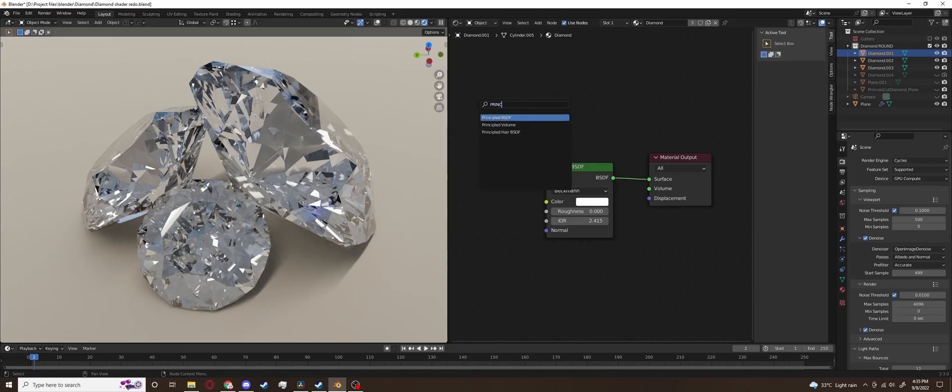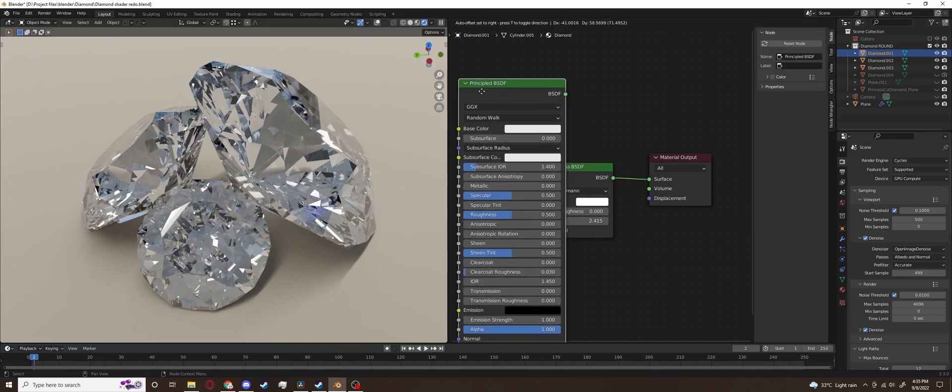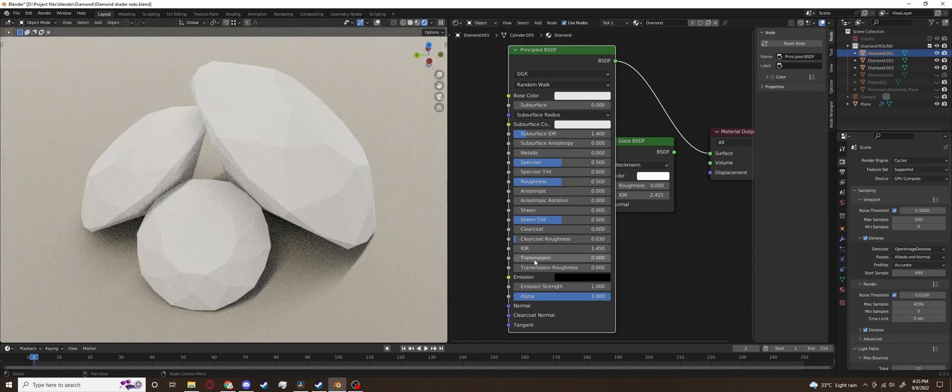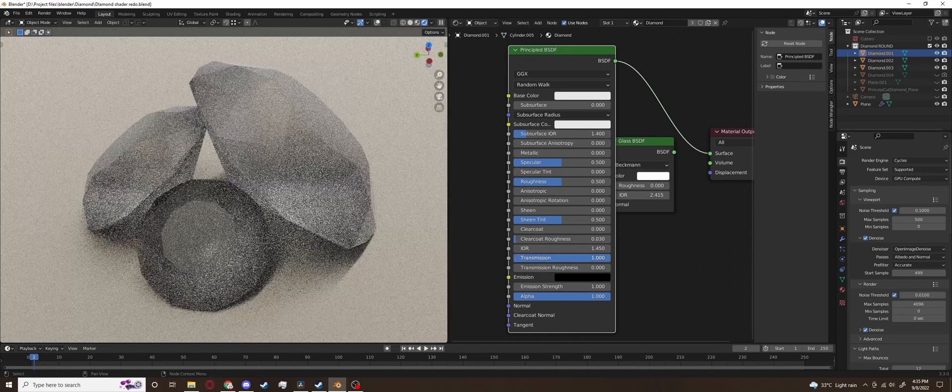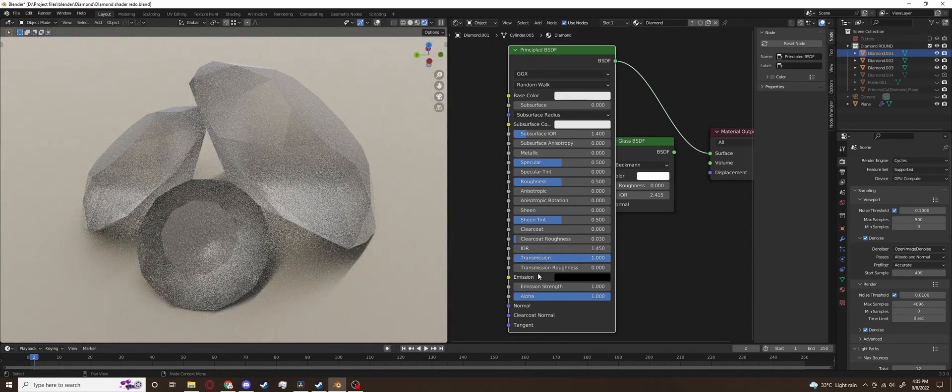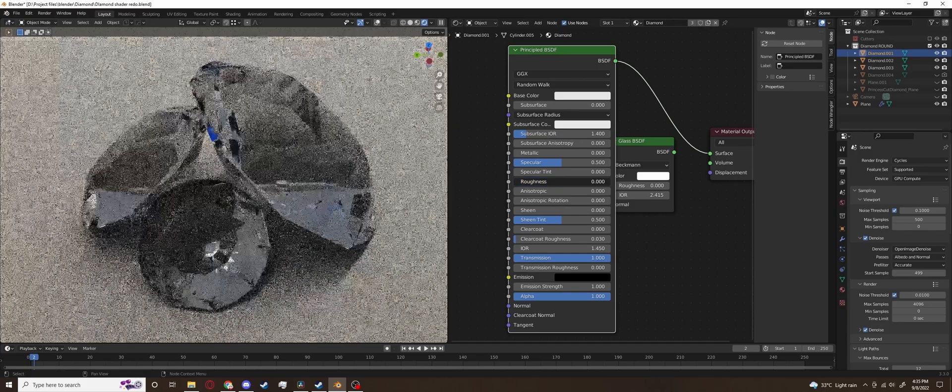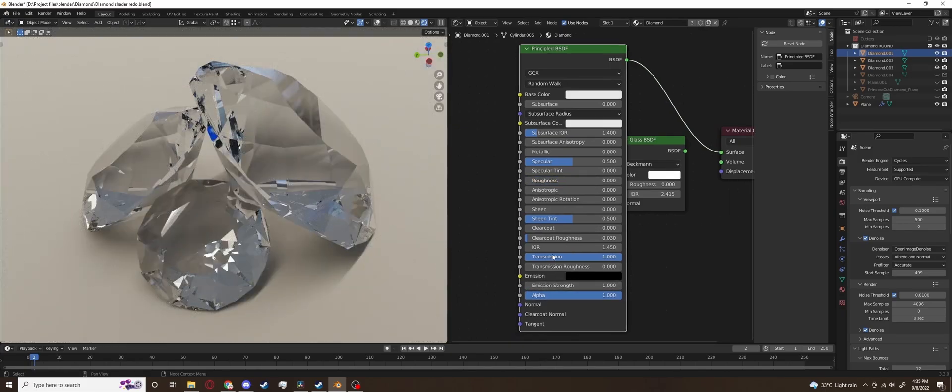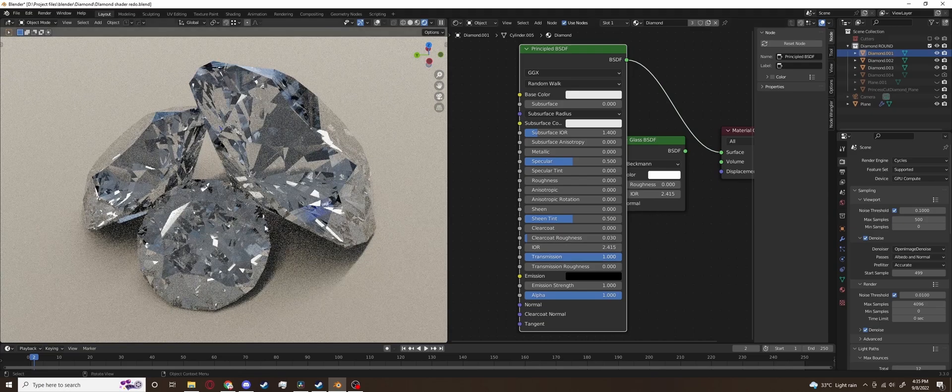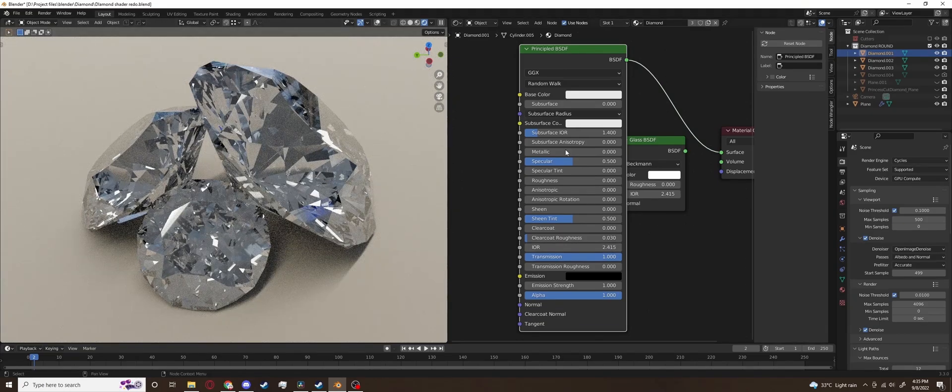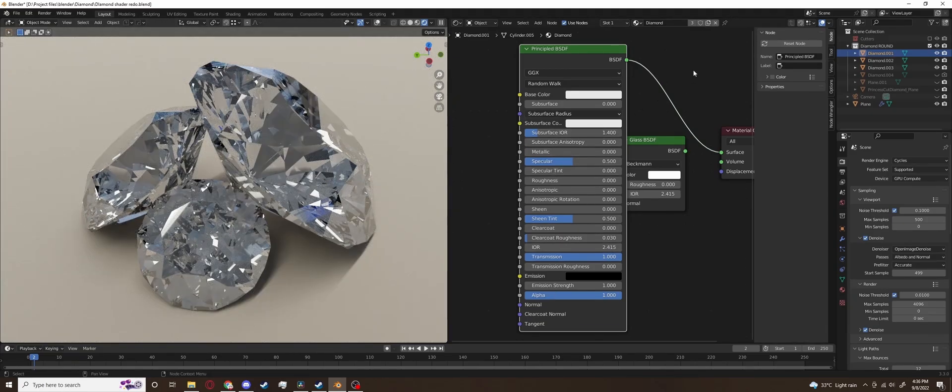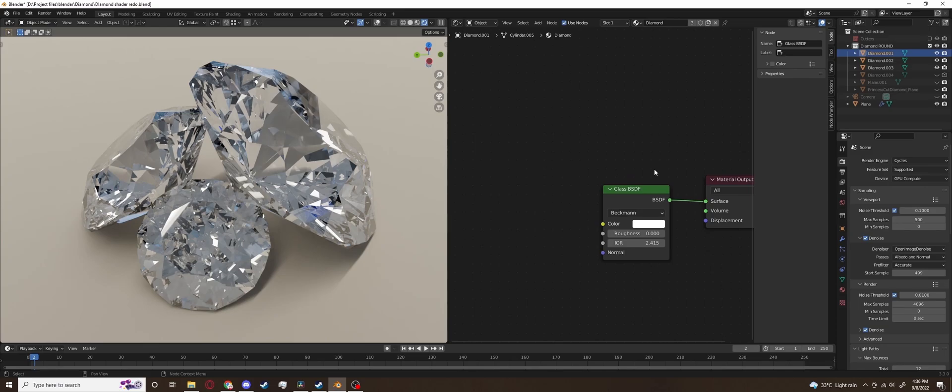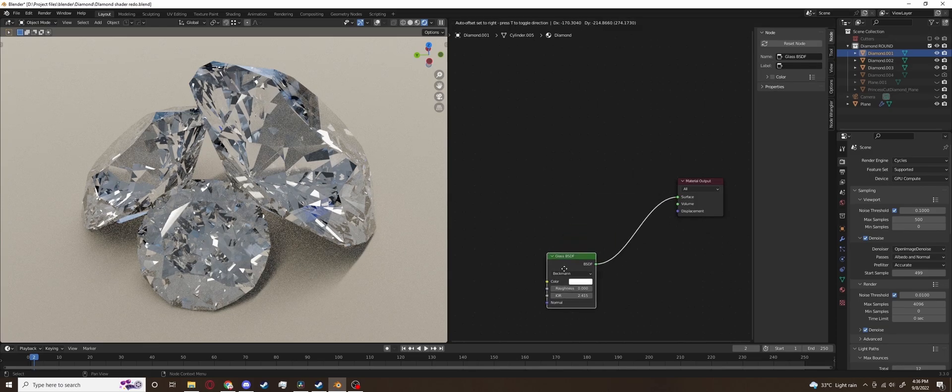Now we can achieve the same results with the principal BSDF shader too but it's just wasteful and makes our shader harder to control because we are not using 80% of what principal BSDF has to offer. So glass BSDF just works fine. And as you can see just setting the IOR to the correct value we have somewhat of a diamond looking material already but we are not quite there yet.